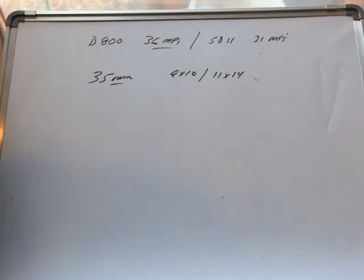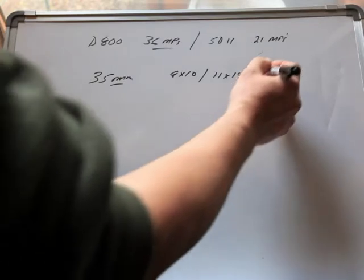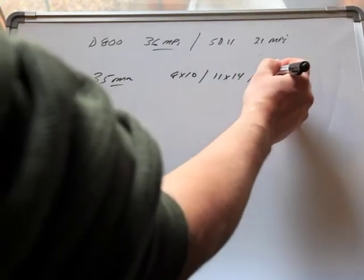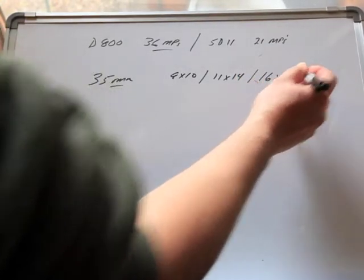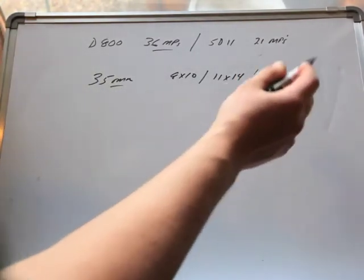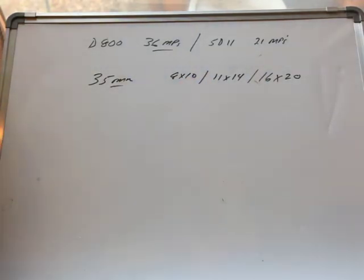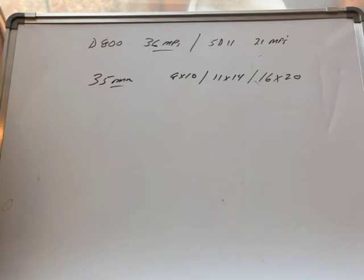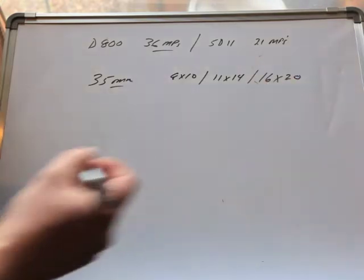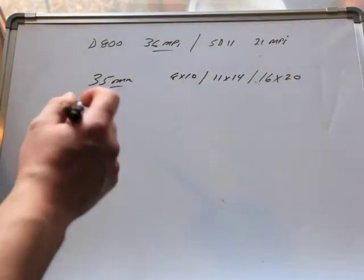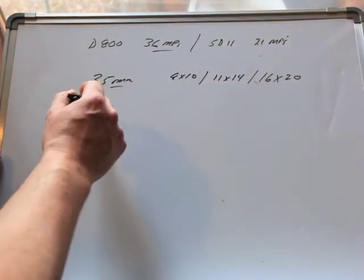What are we saying here? The important thing to know is your degree of enlargeability depends on your subject matter and how much super fine detail you have or need.